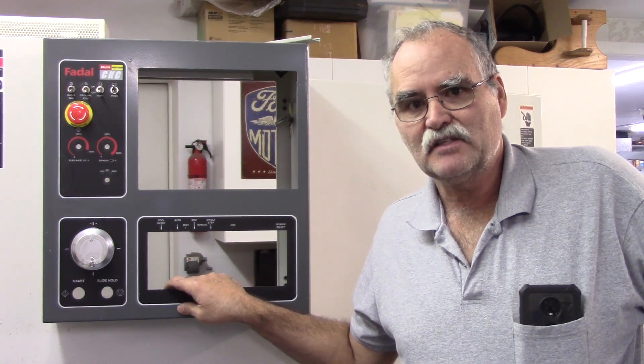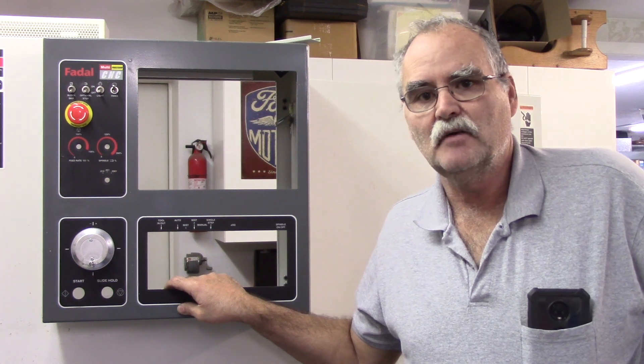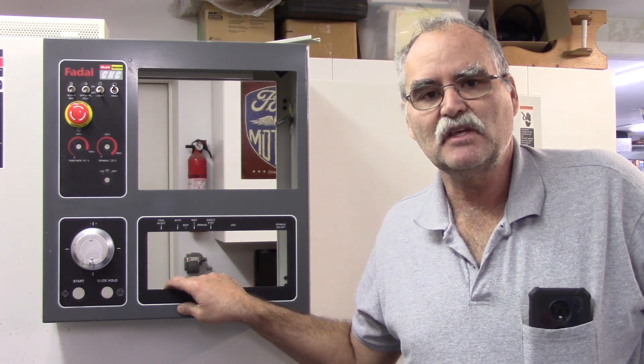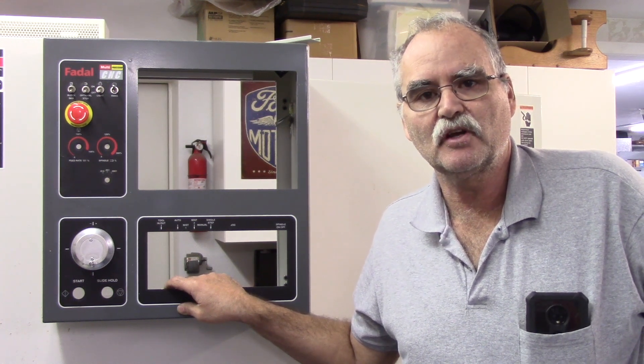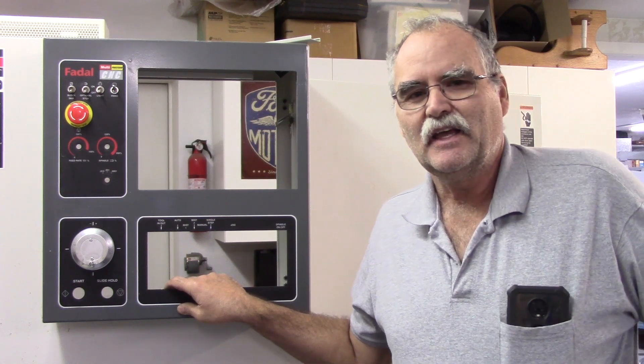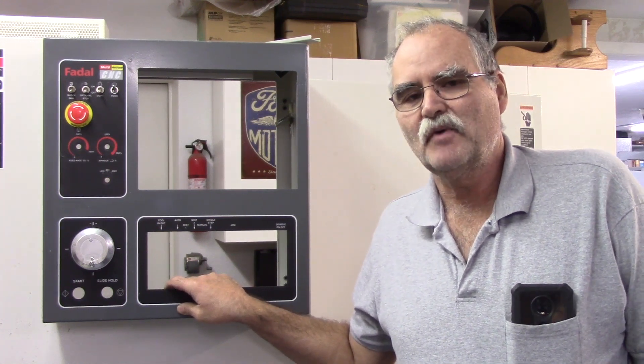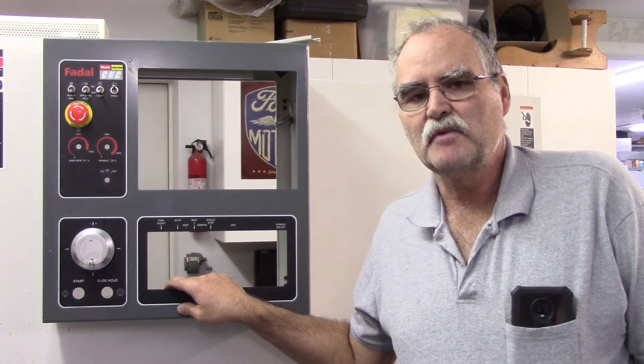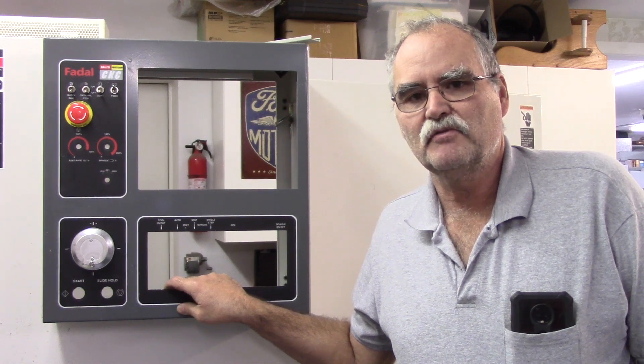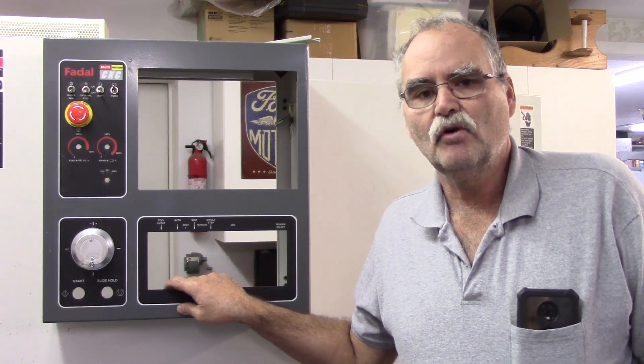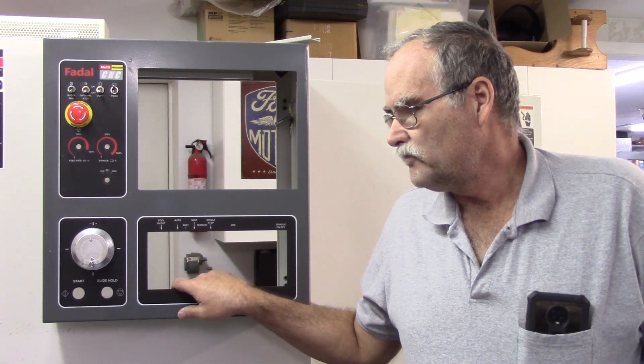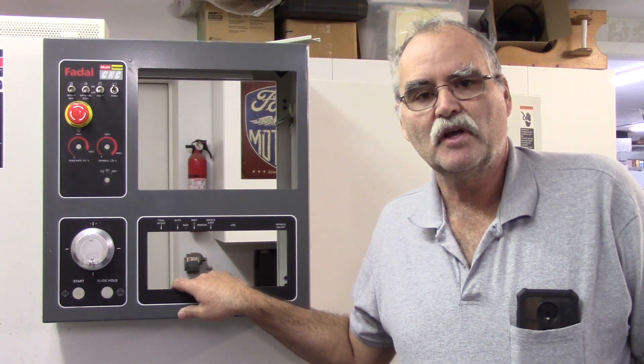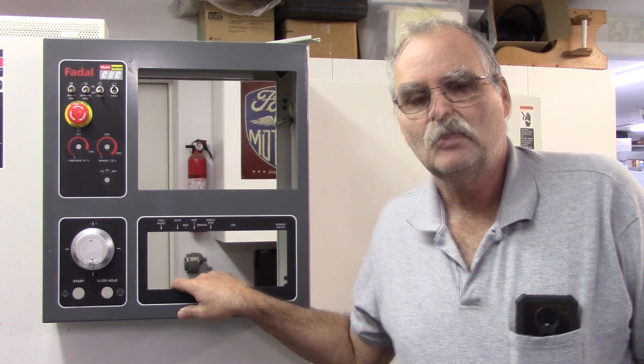The interesting thing is it does have a CAT 40 spindle and it has a pneumatic draw bar. It is not set up for rigid tapping. I've taken the head cover off to take a peek to see if it's possible to put an encoder on the spindle. And if I can find the pulley and find a way to mount it, it might be possible, but I'm not sure I'm going to go through that trouble. The whole goal of this project is to get this nice machine back up and running on a more modern centroid control.